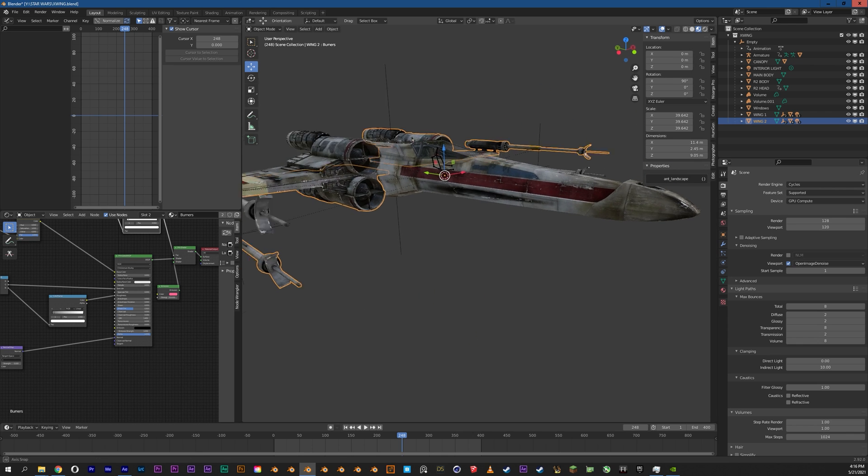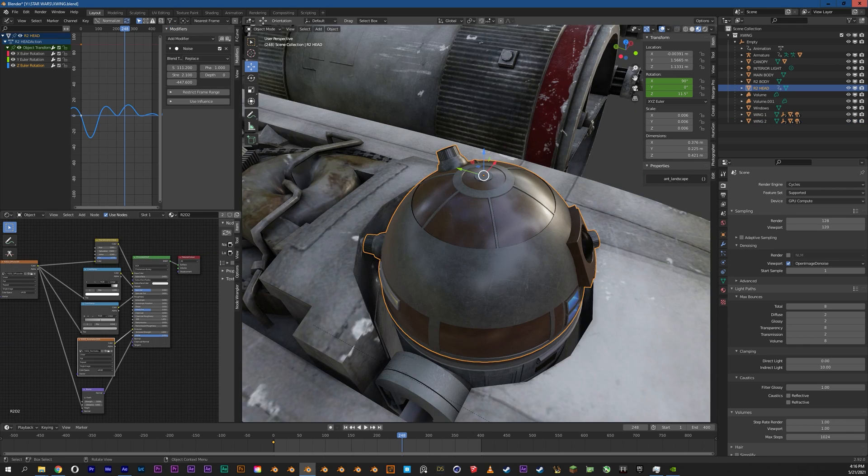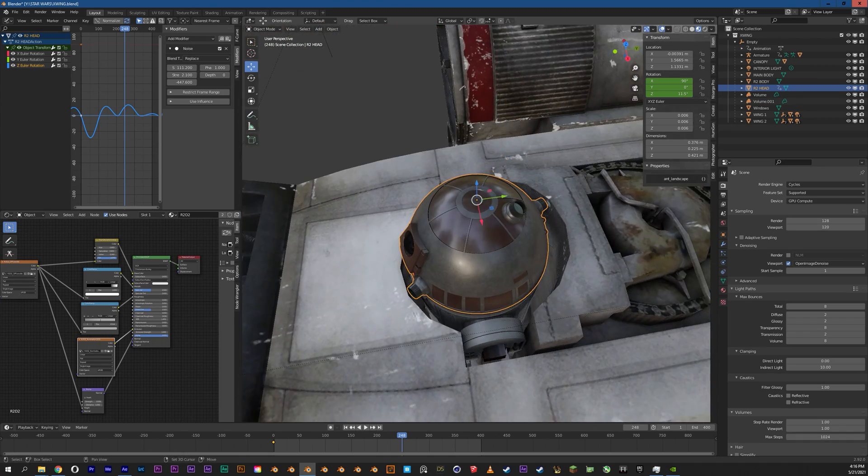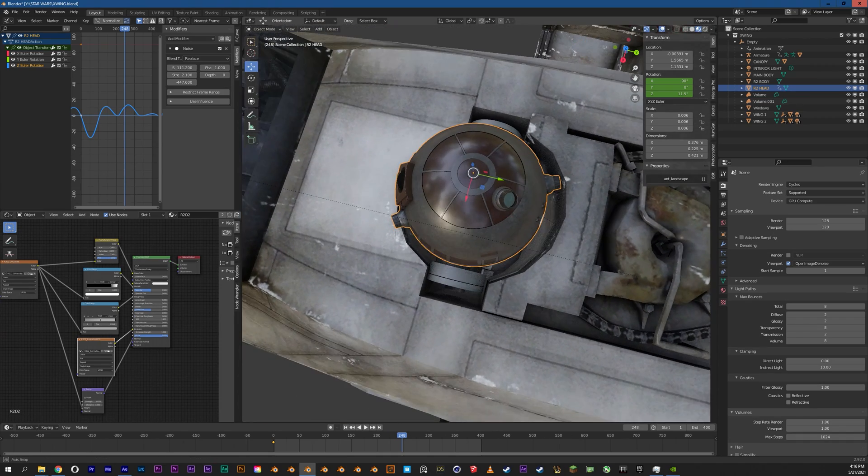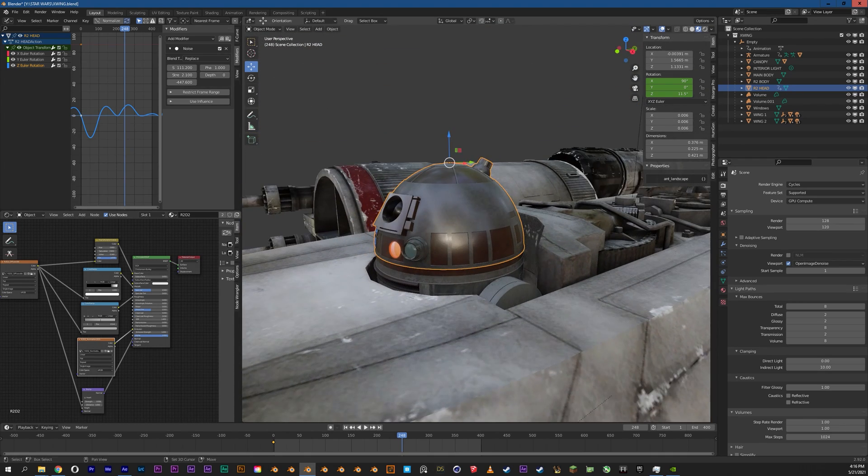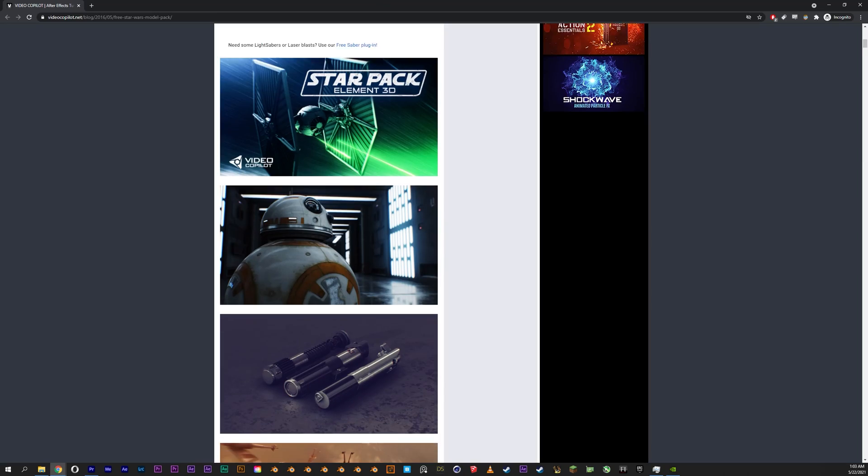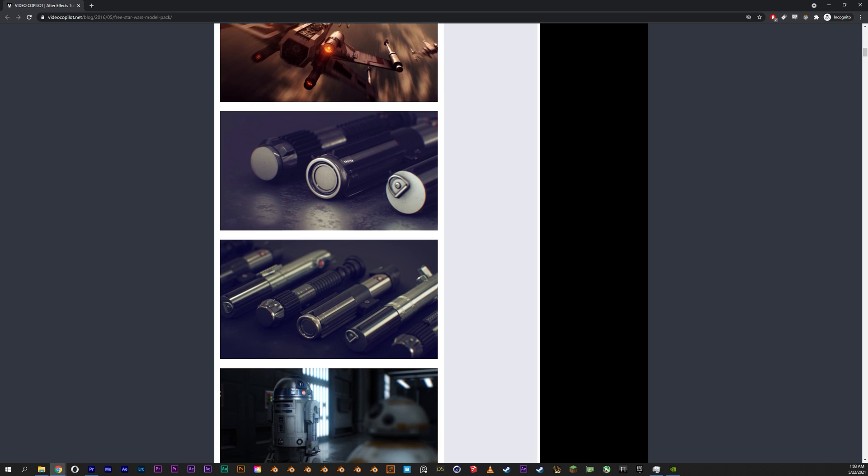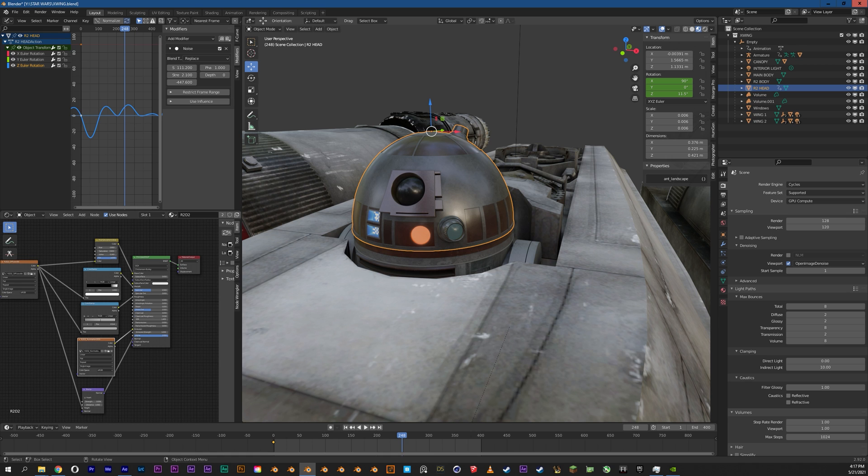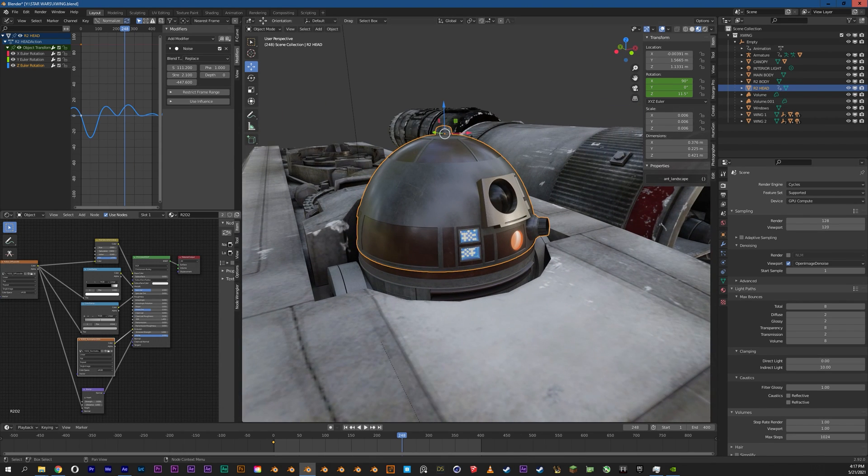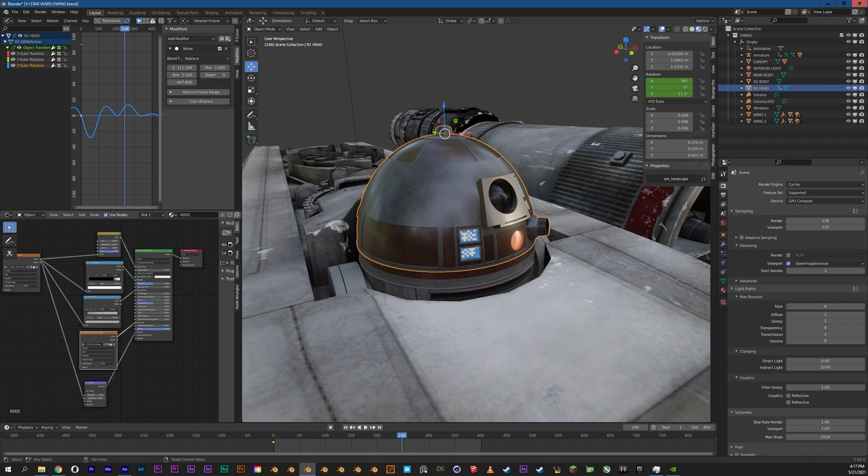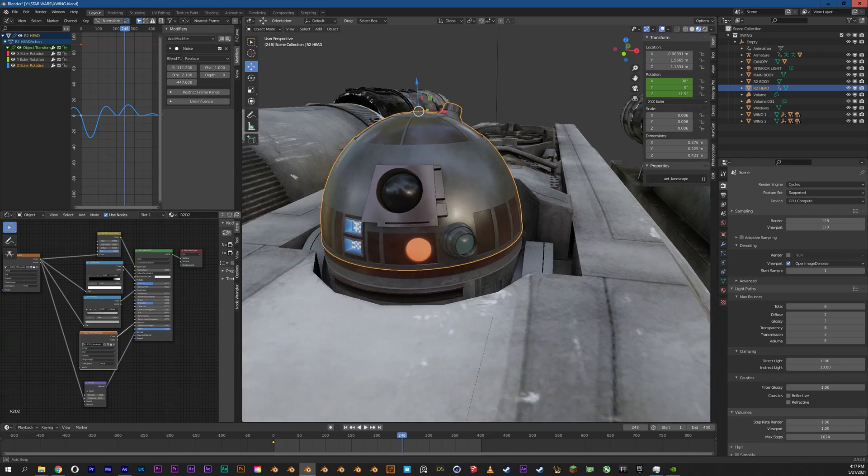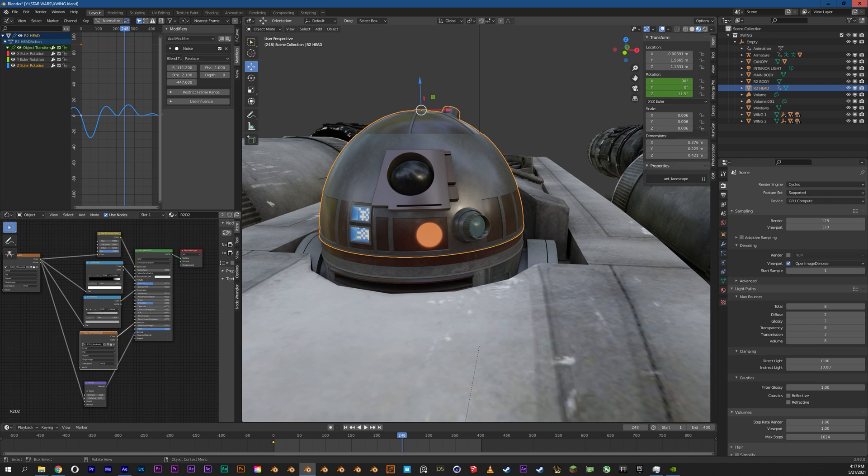The second thing I did was I went ahead and I replaced the R2 unit. I wasn't totally thrilled with the one that it came with because, again, it was a game model, fairly low poly. So I replaced it with one from the Video Copilot Star Pack that was made for Element 3D. Those are just OBJs, so you can bring it into Blender fairly easily. I went ahead and did a lot of work in the texturing just to change some of the colors and the overall feel so that nobody was tricked into thinking it was R2-D2. I wanted this to be its own astromech.